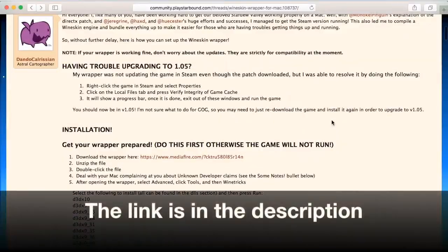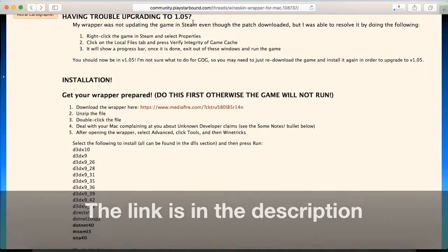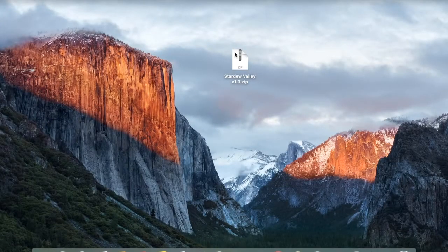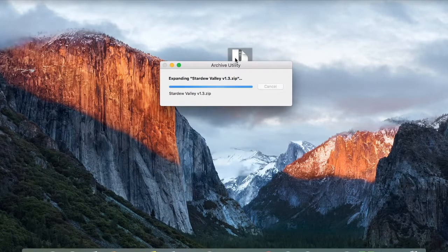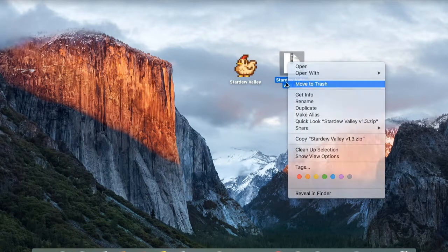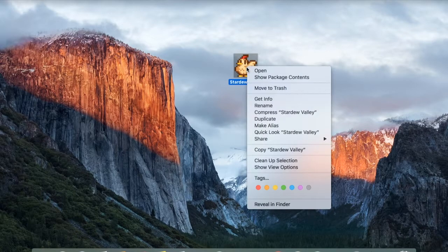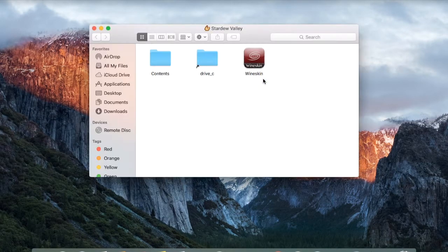To continue, press on the link to download the app wrapper. After it downloads, unzip the file. Now you should have the Stardew Valley app wrapper, but we still need to install the actual game inside it. To do this, right-click on the wrapper and click on Show Package Contents.